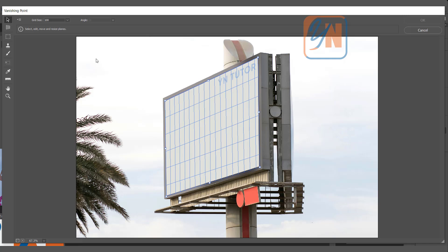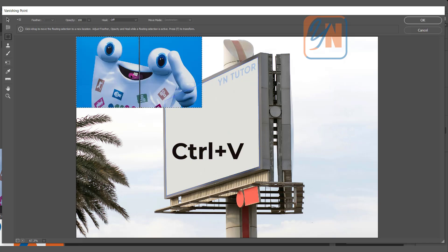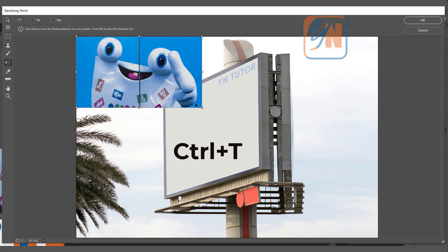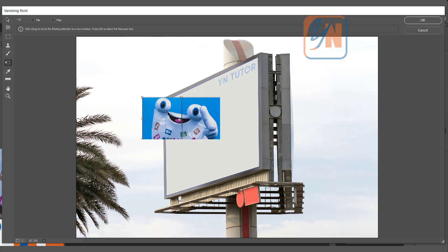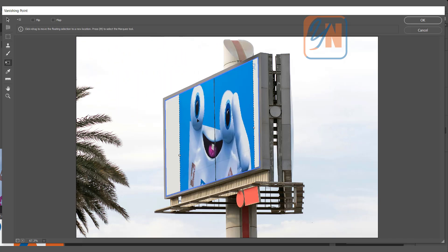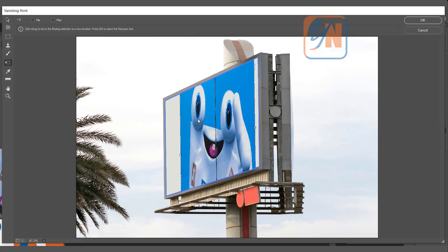Press Ctrl+V. By pressing Ctrl+T we can resize and just bring our the plan.